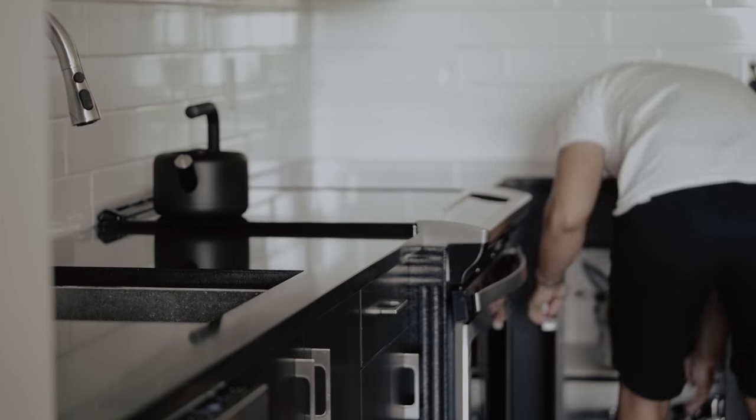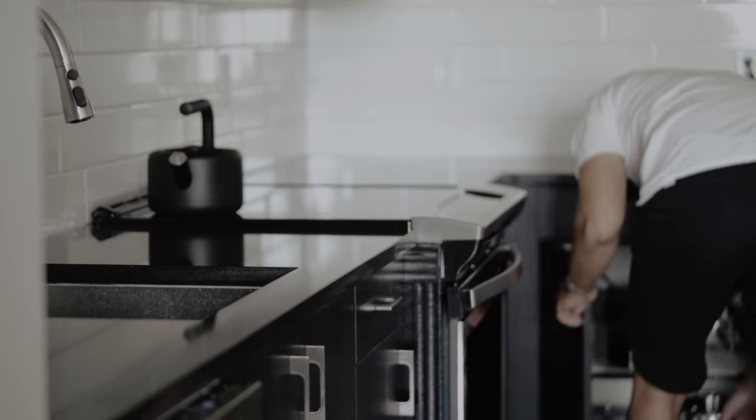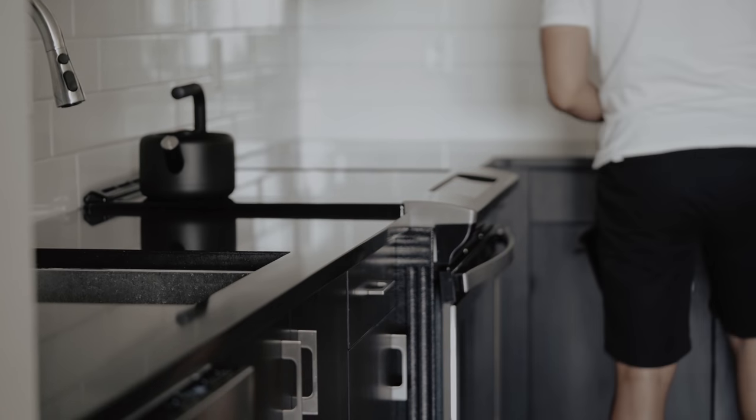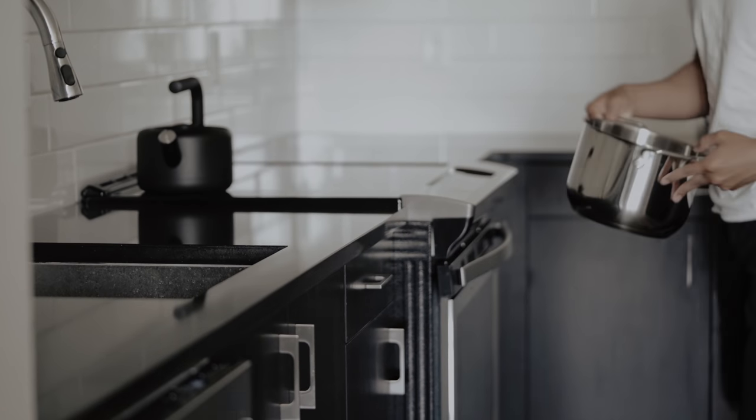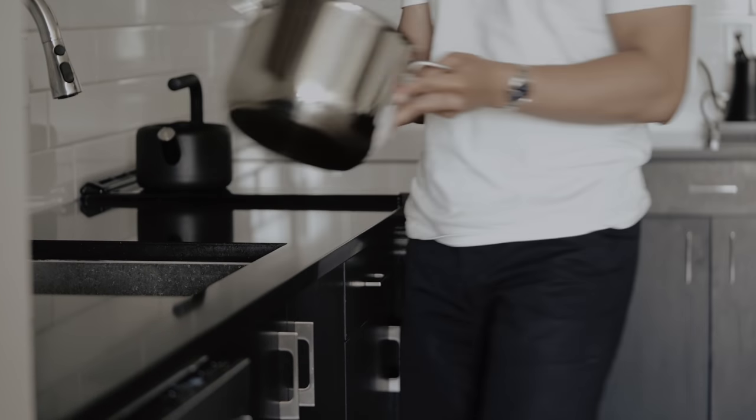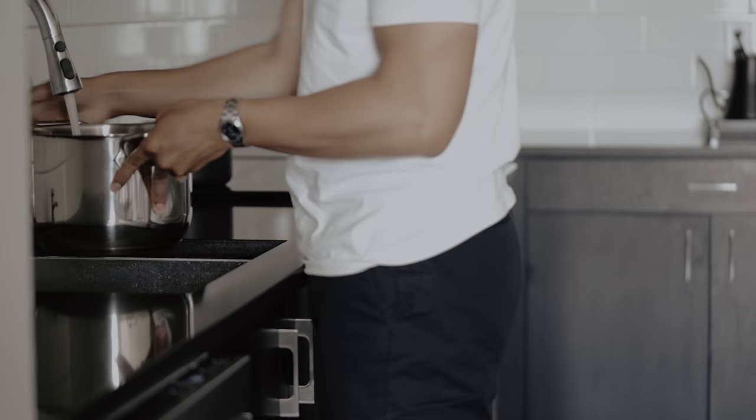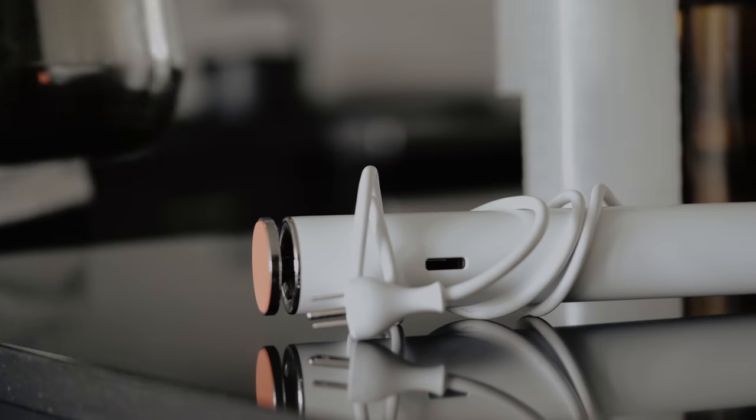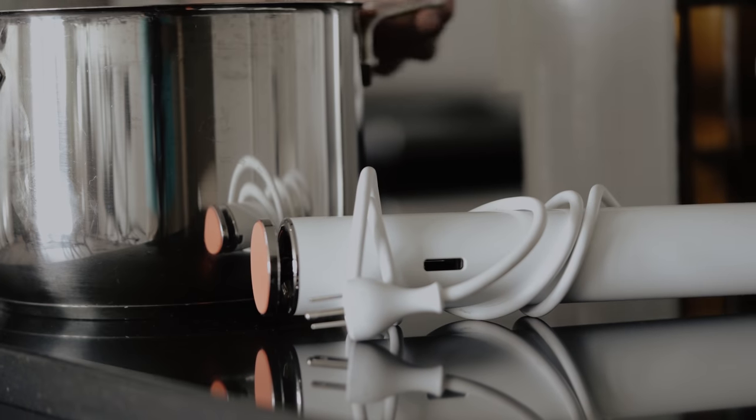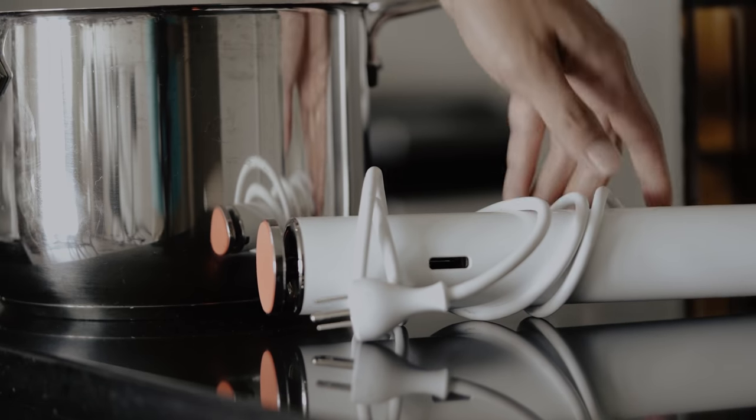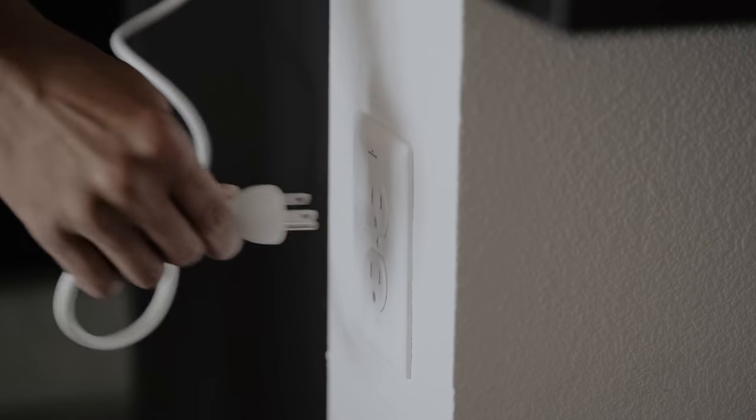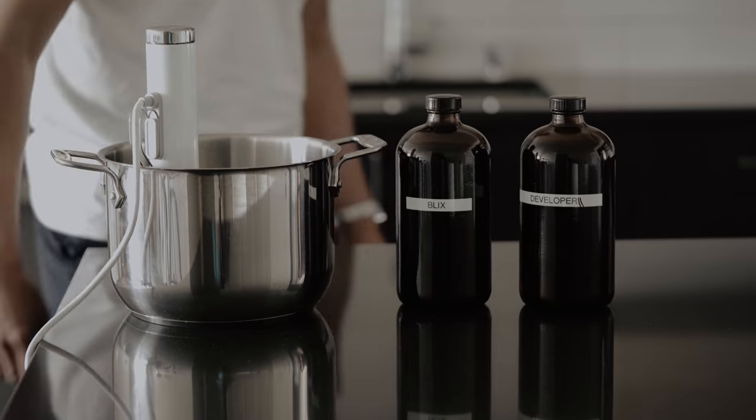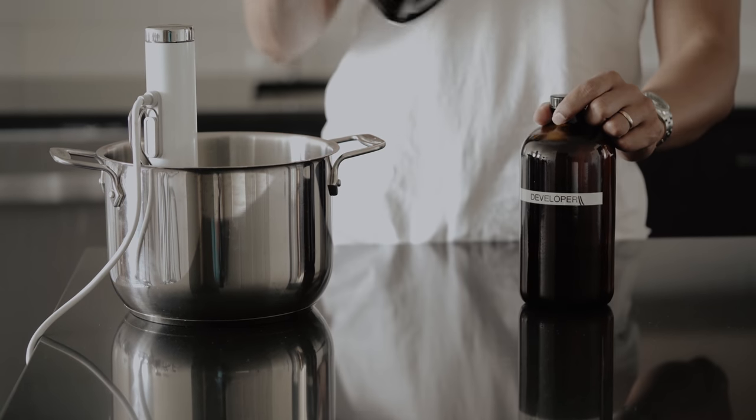Color film requires a developer, blix, and a fixer. Start by heating the developer and blix to 105 degrees Fahrenheit, or for everyone else in the world, 40 degrees Celsius. You can either run the chemicals under hot water or use an immersion cooker to make the process a little easier.